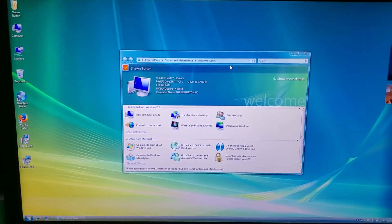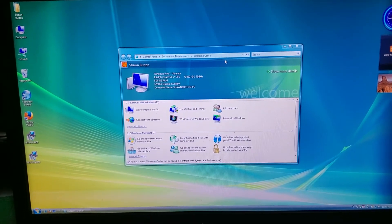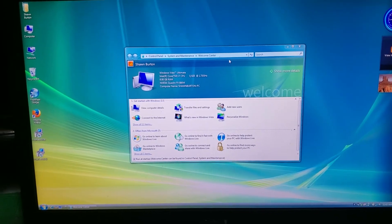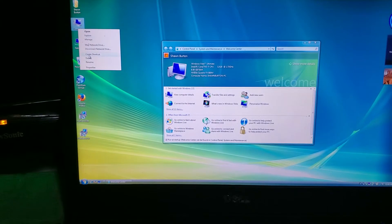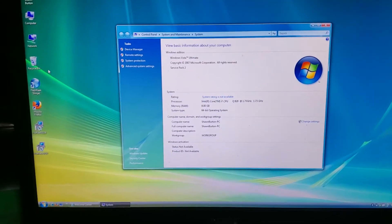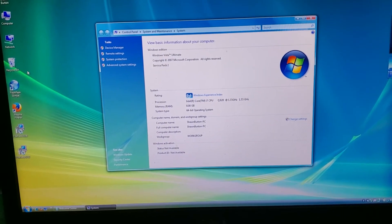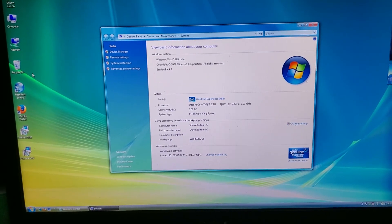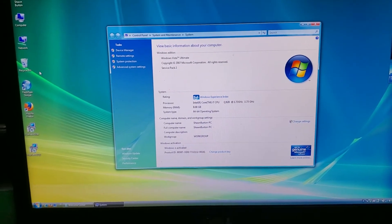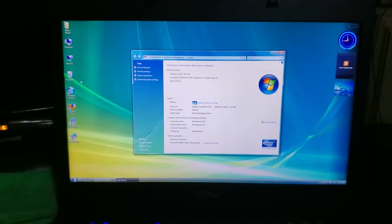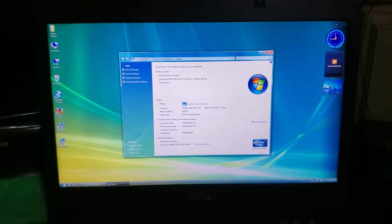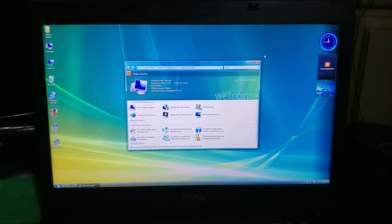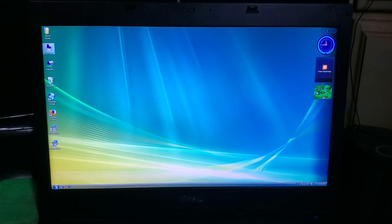You can see the welcome screen, Windows Vista Ultimate. And there we go, guys. That's my dual boot configuration of Windows 10 and Windows Vista.